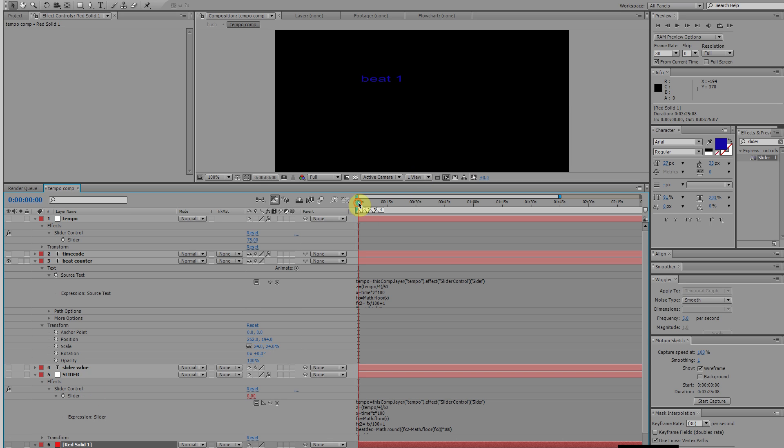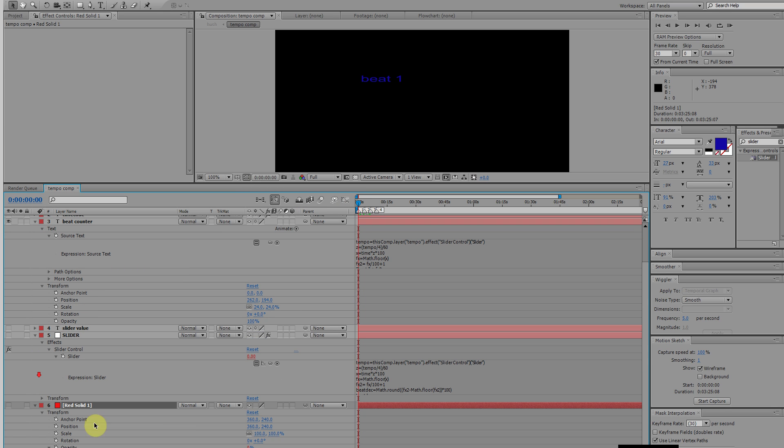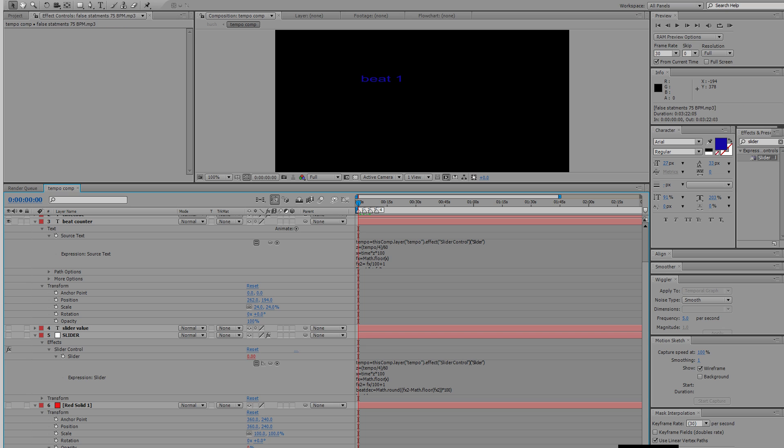So, what we have is a couple of tracks that I put in here, different tempos. Let's start off with this one right here. I've got one at 75 beats per minute.